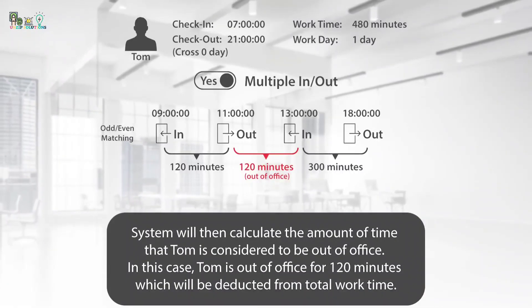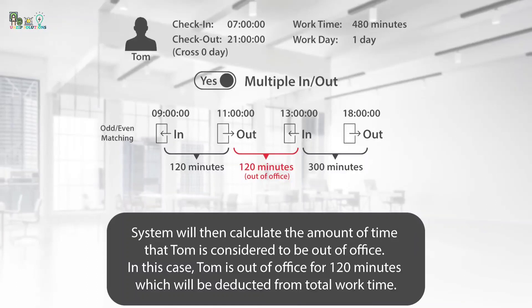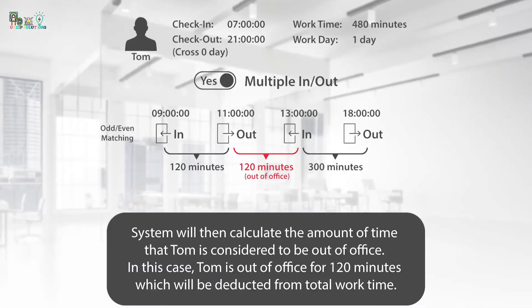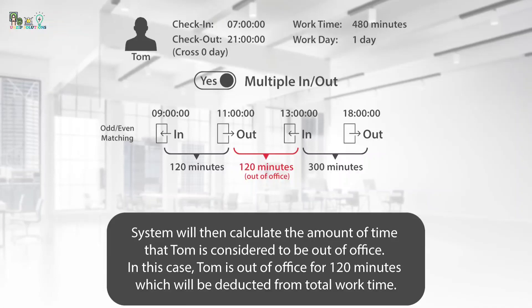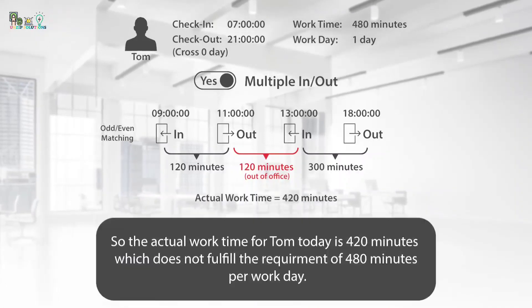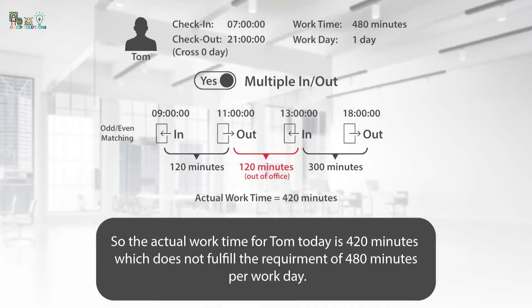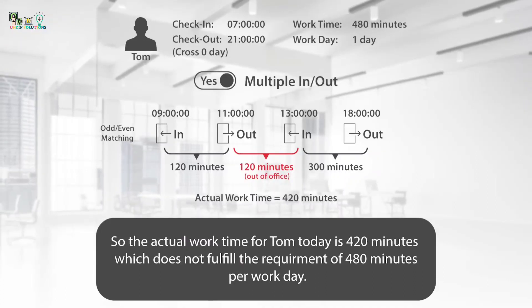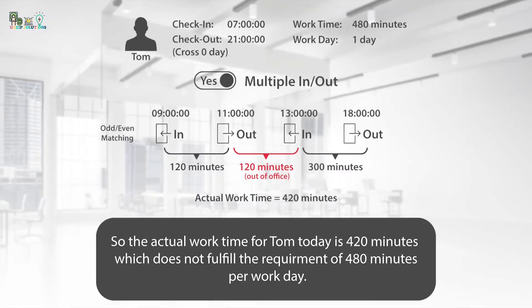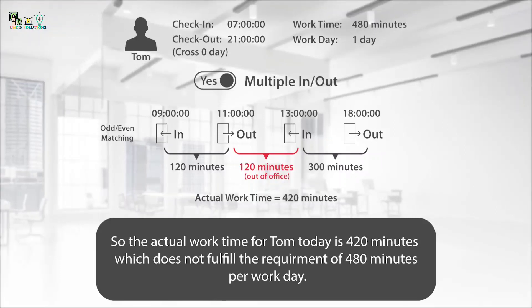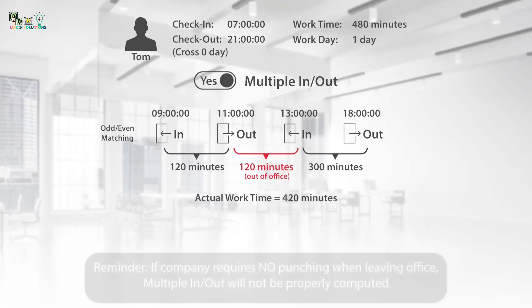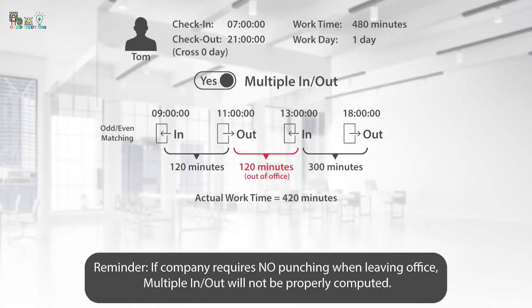System will then calculate the amount of time that Tom is considered to be out of office. In this case, Tom is out of office for 120 minutes, which will be deducted from total work time. So the actual work time for Tom today is 420 minutes, which does not fulfill the requirement of 480 minutes per work day.